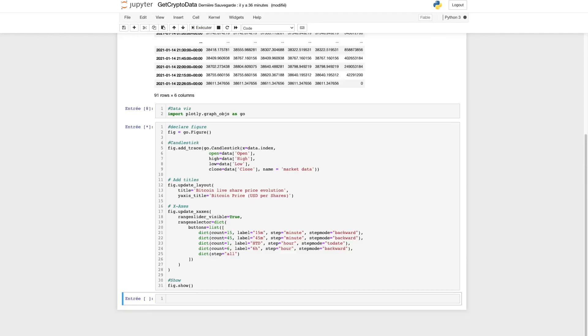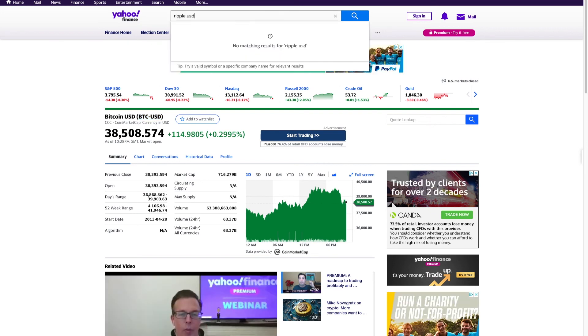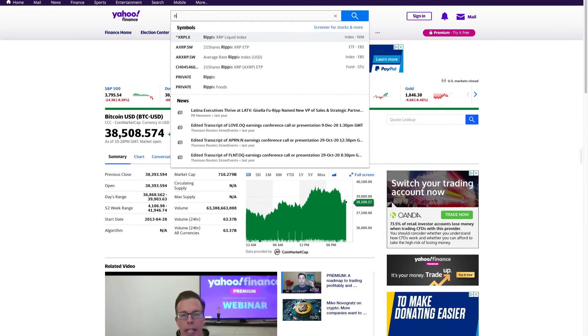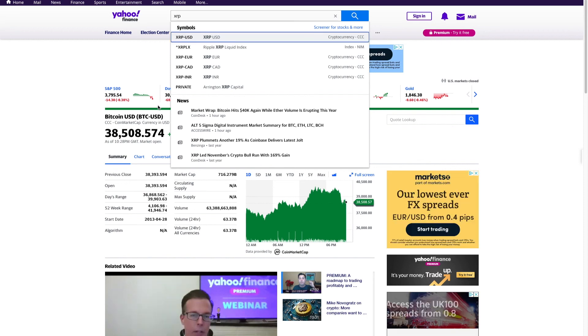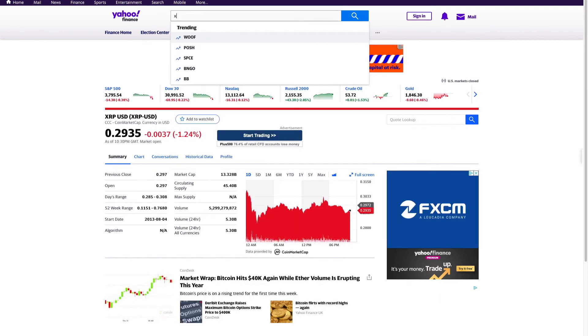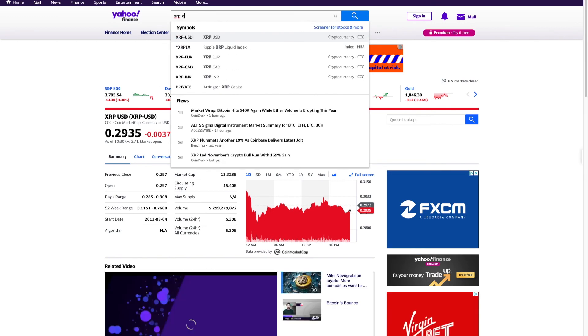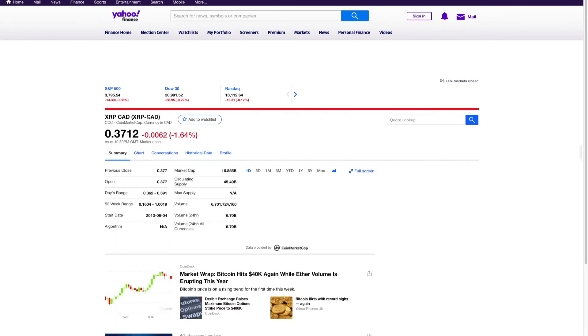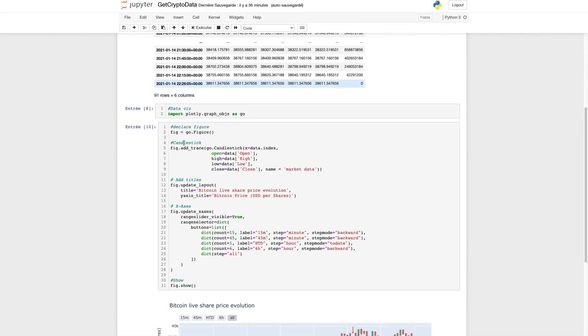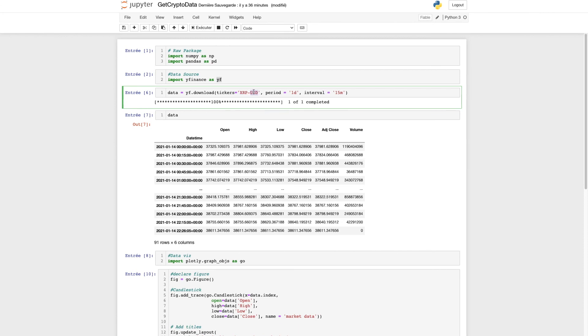If you want to download data for another cryptocurrency to apply your algorithm, let's say we want Ripple. Type 'XRP USD'. As you can see, the ticker is just XRP-USD. Or if you want the price in Canadian currency, type 'XRP CAD'. Copy and paste XRP-CAD between the parentheses.